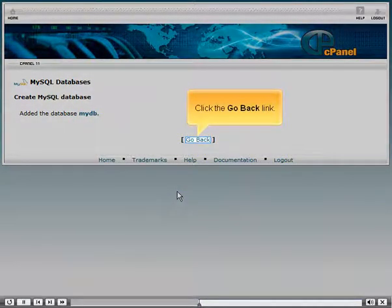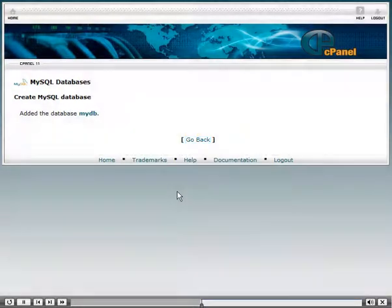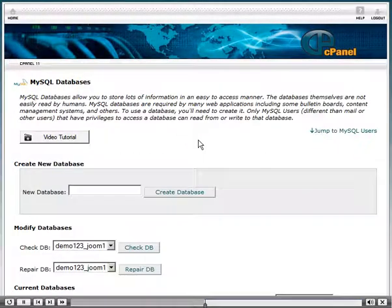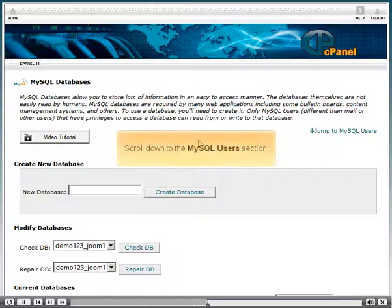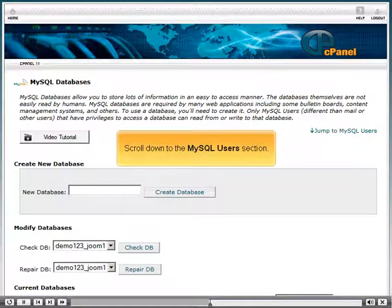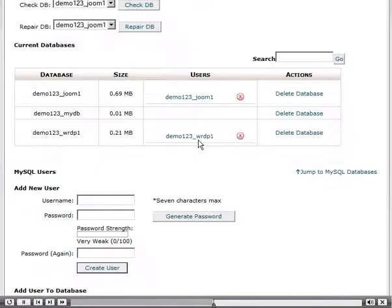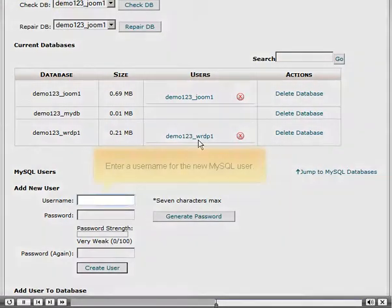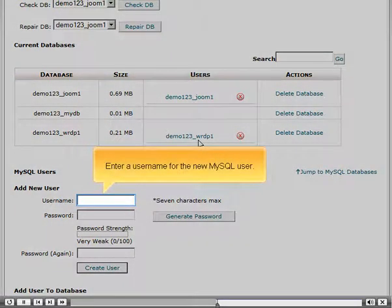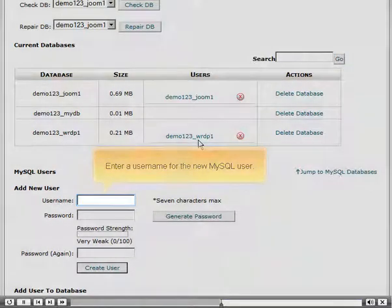Click the Go Back link. Scroll down to the MySQL Users section. Enter a username for the new MySQL user.